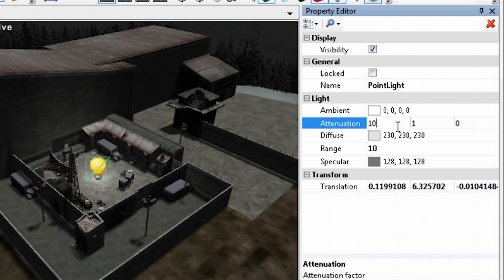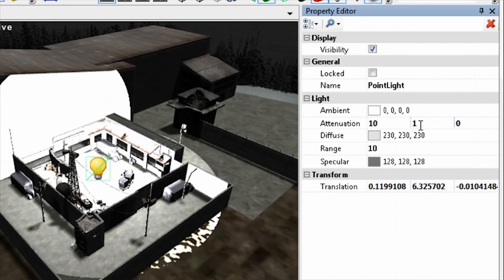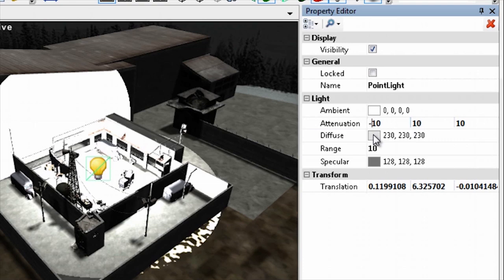The ambient, diffuse, specular, and visibility properties of a point light work exactly the same as for the directional light and the box light.